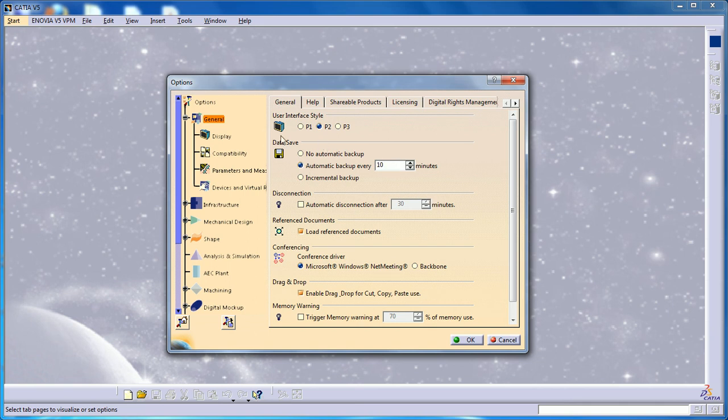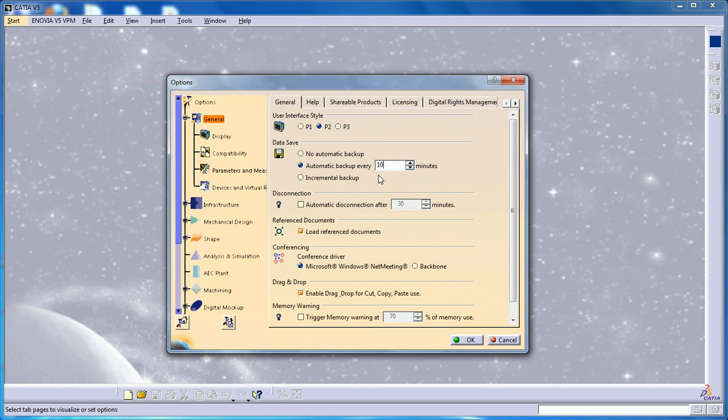These are the two features I wanted to show you. Try it out and make use of it. I hope you liked my video. Thank you.